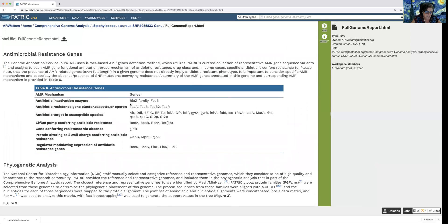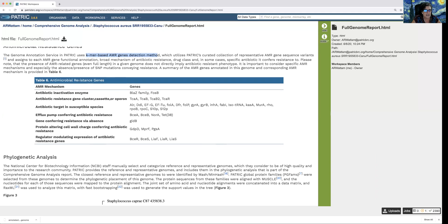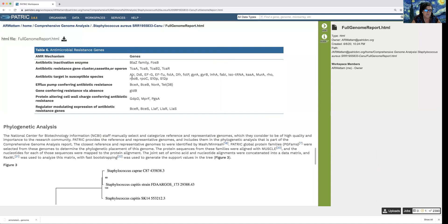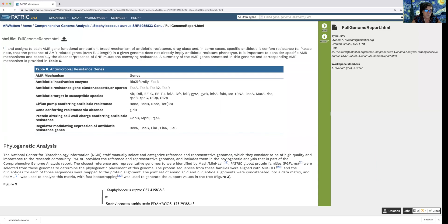As antimicrobial resistance is very important to NIAID and is becoming of global importance, we have a KMER-based antimicrobial gene detection method as well. These are genes found in my particular genome that might be conferring resistance to specific antibiotics.